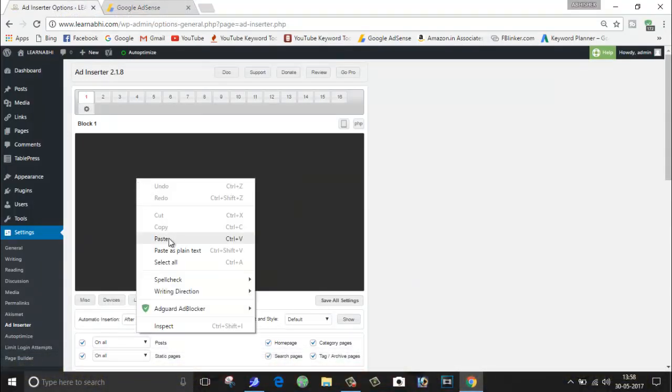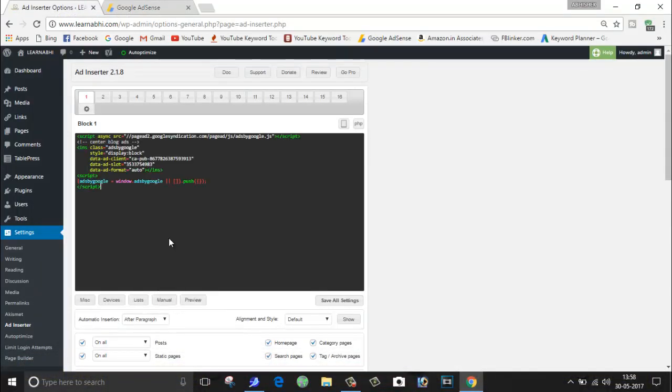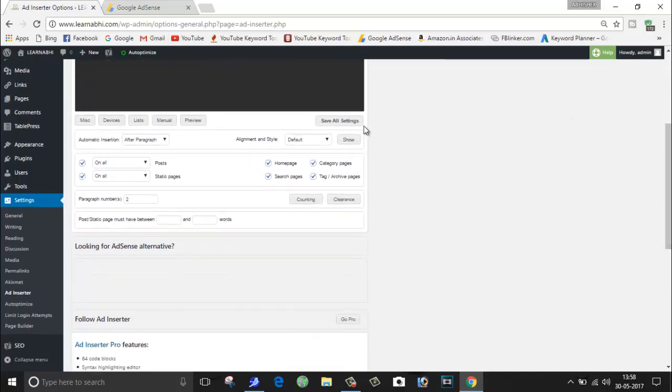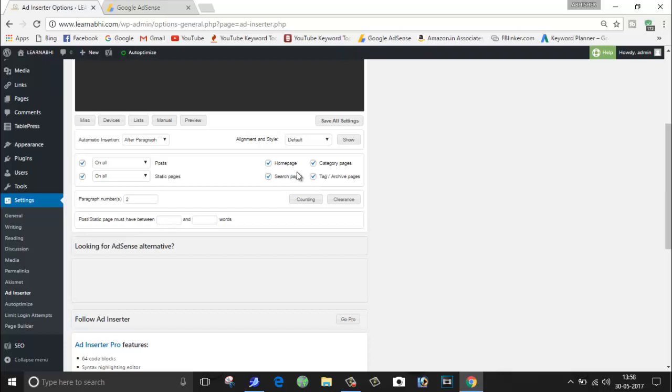If you go down here, you will find many options such as where you want to enable your ad. As here you can see, I want to enable ad on my Post, Static Page, Homepage, Categories Page, Search Page, and everywhere. If you want, you can disable from here.